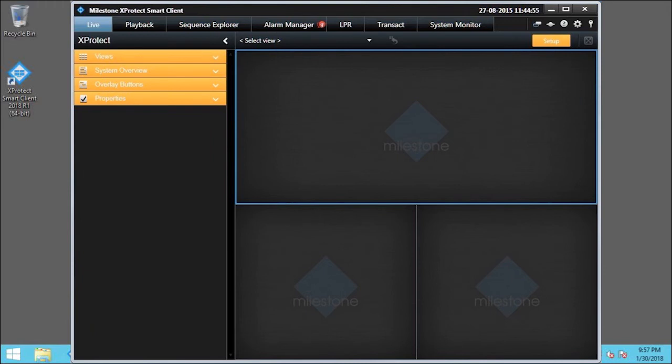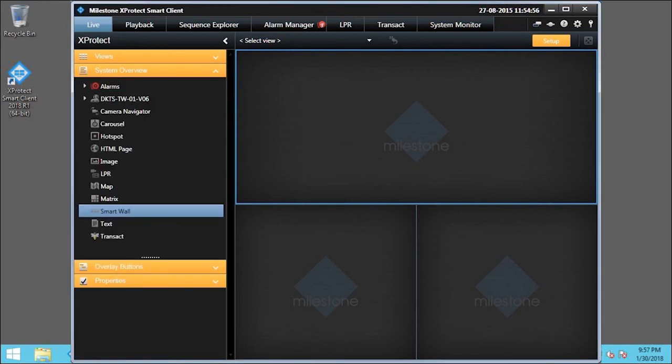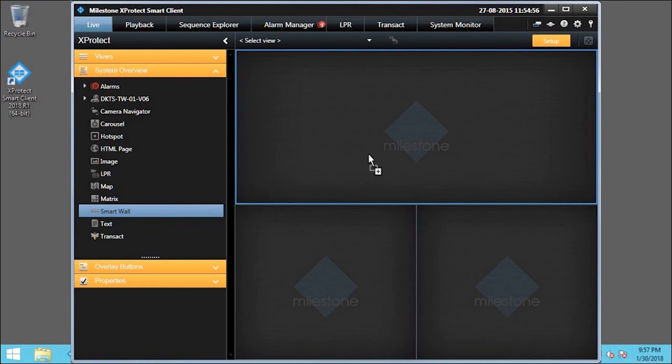To do this, we expand the System Overview pane. We want the SmartWall to appear in the Upper View item. So, we click and drag SmartWall from System Overview to the Upper View item.